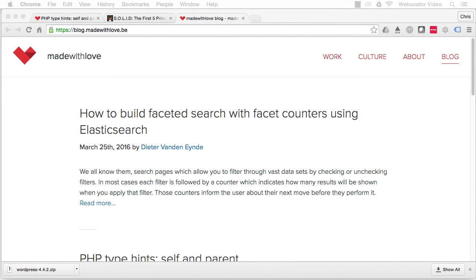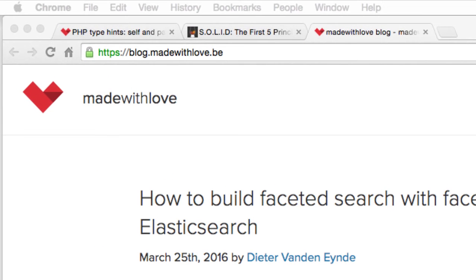I hope you found this video useful. Thanks again to Hans for the inspiration. Check out Made with Love at the URL shown here for other articles related to software development.